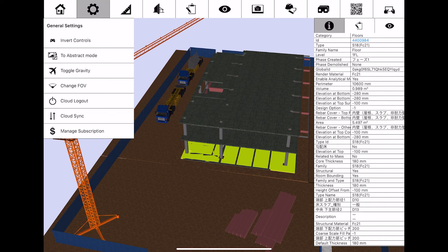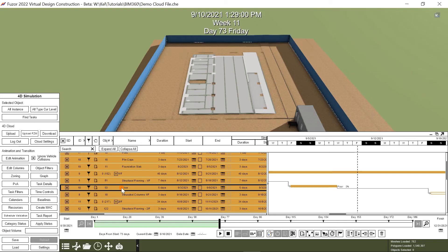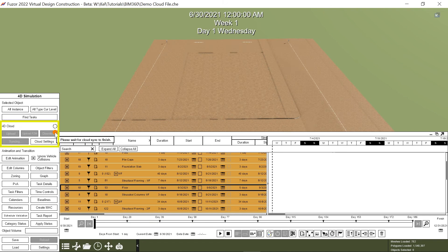Let's jump back into Fuser desktop and see how these changes affected my project. Now that I'm back in the Fuser desktop app, I'll navigate to 4D Cloud and click download. This will update my changes.